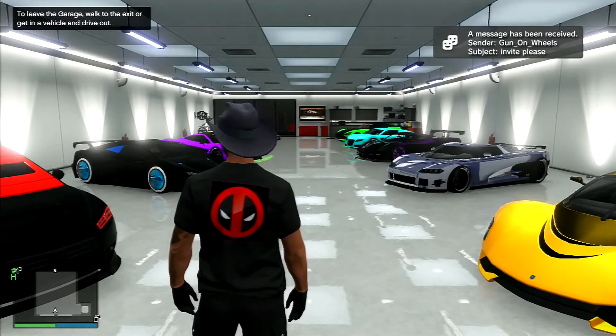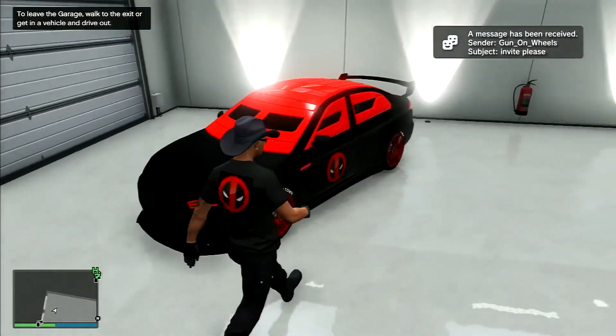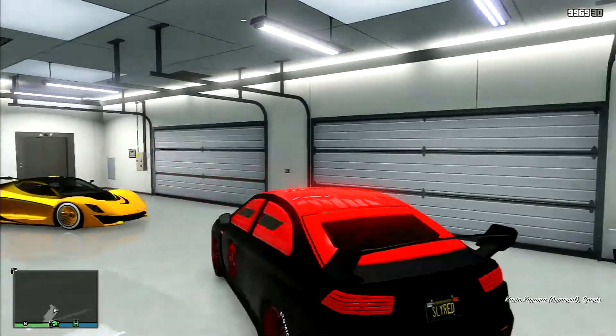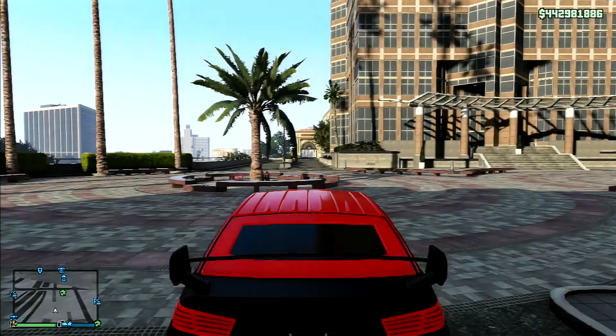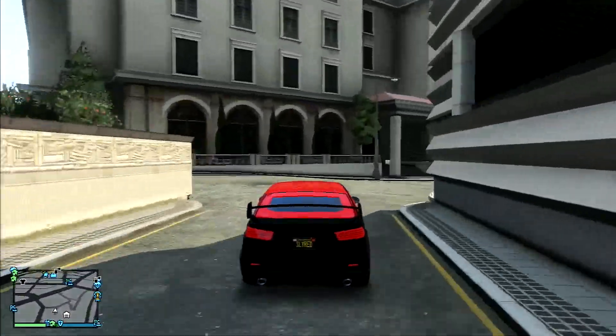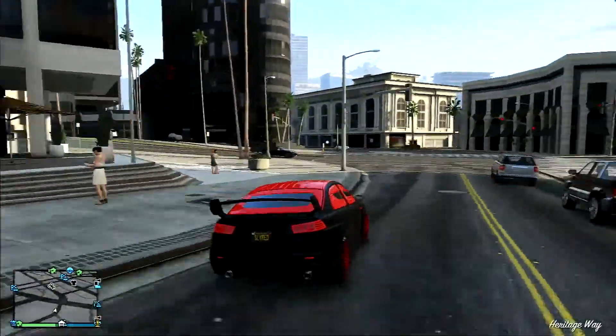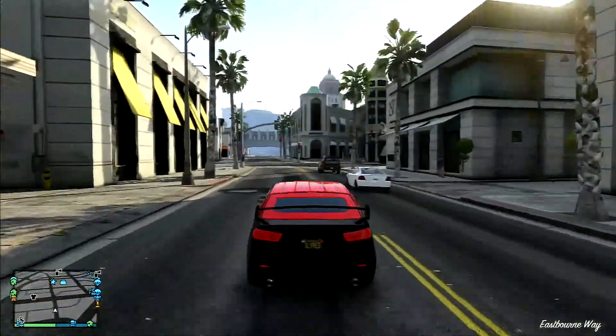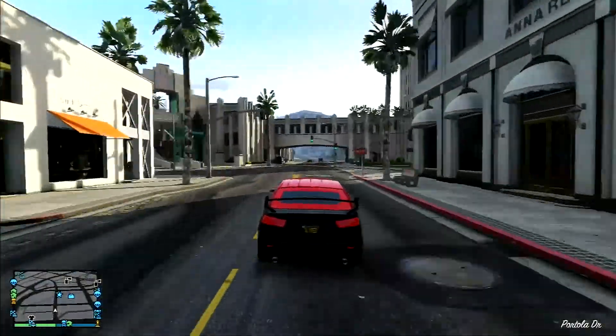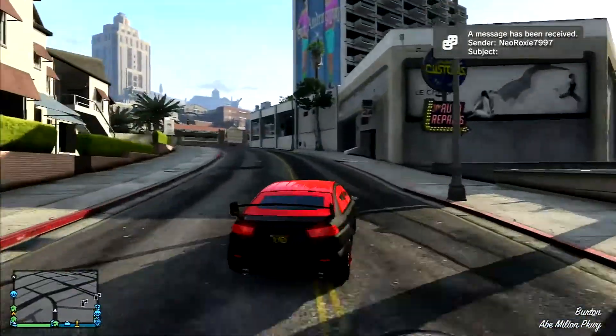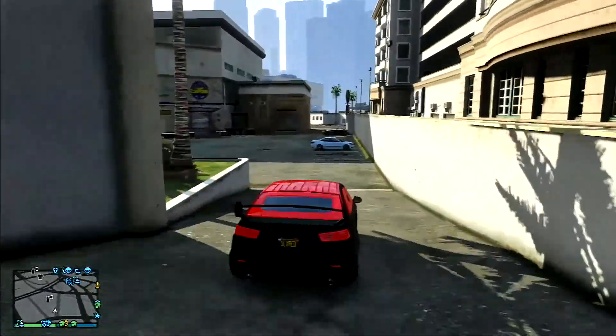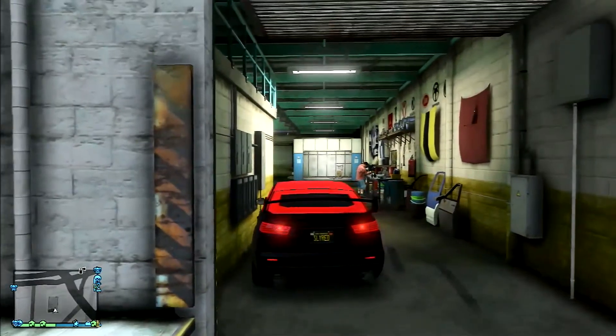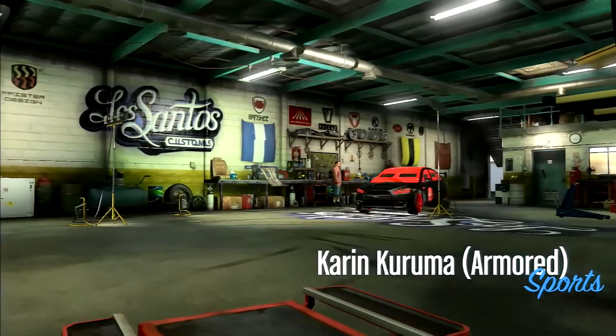Alright, we're back now. I'm going to use my Kuruma for it. It says sly red. Hold on, alright, we're here. We're going to change the plate.